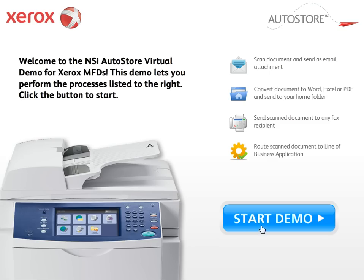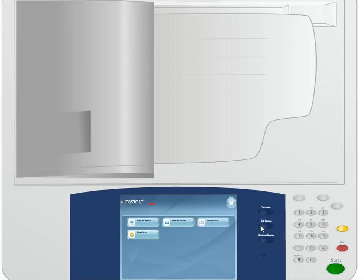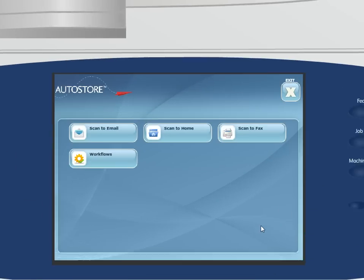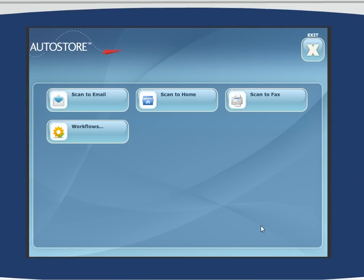To get started, you just click the Start Demo button. You'll notice that we zoom directly into the front panel where we see each of those different workflows highlighted.